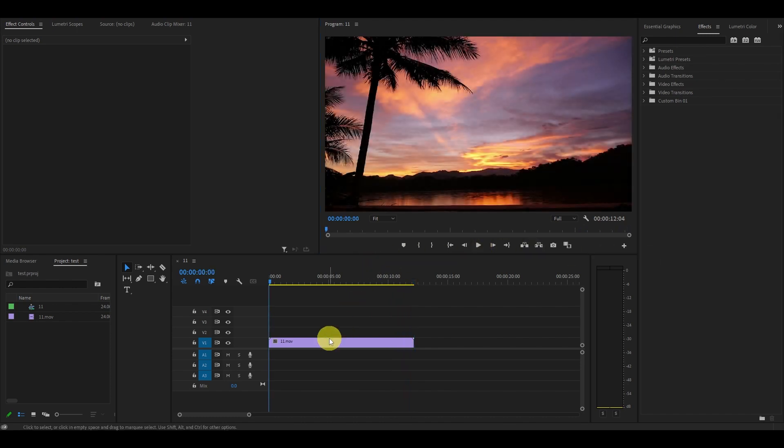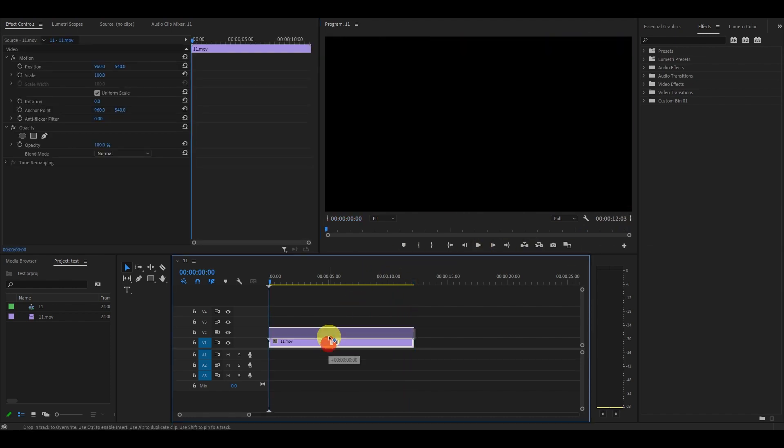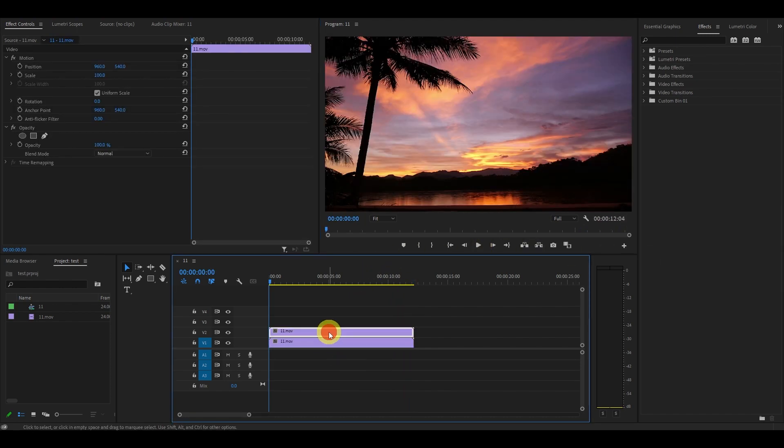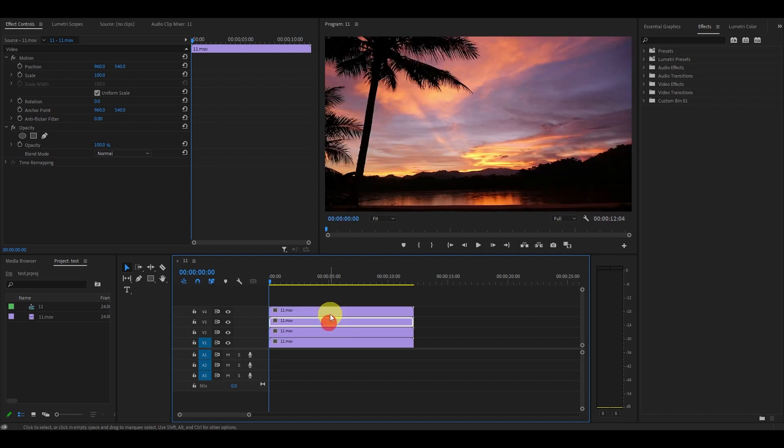First thing I'm going to do is duplicate this video clip three times by holding alt and clicking and dragging the clip above so you end up with four total clips.